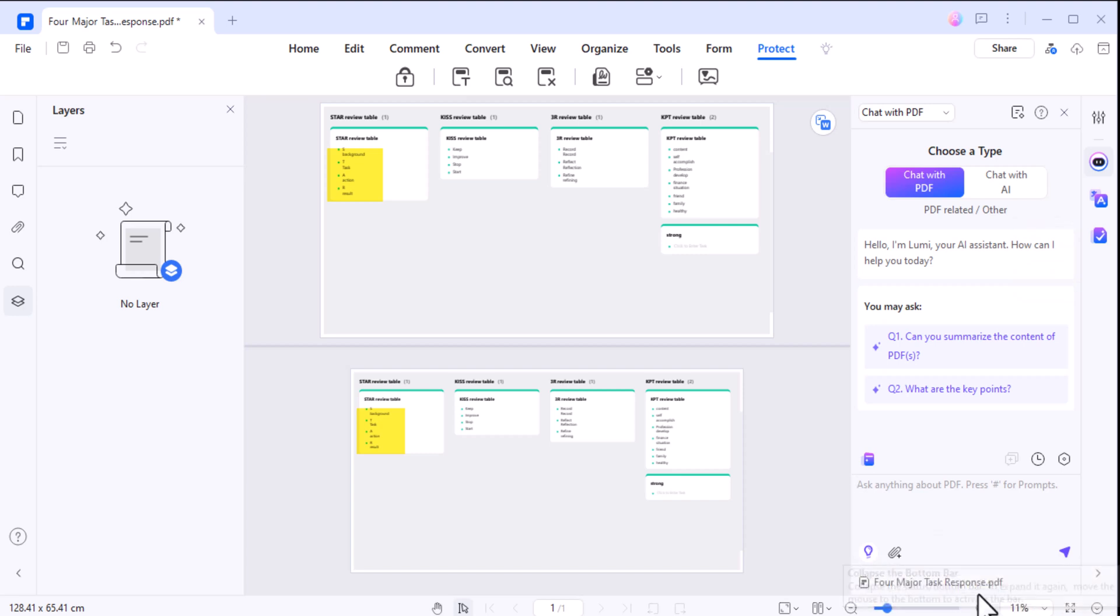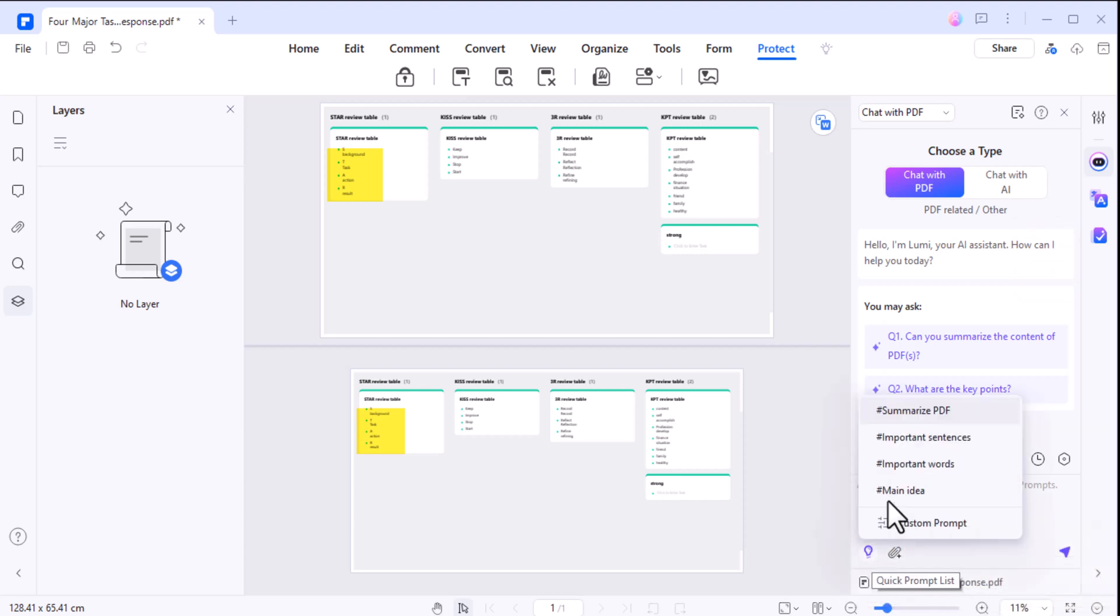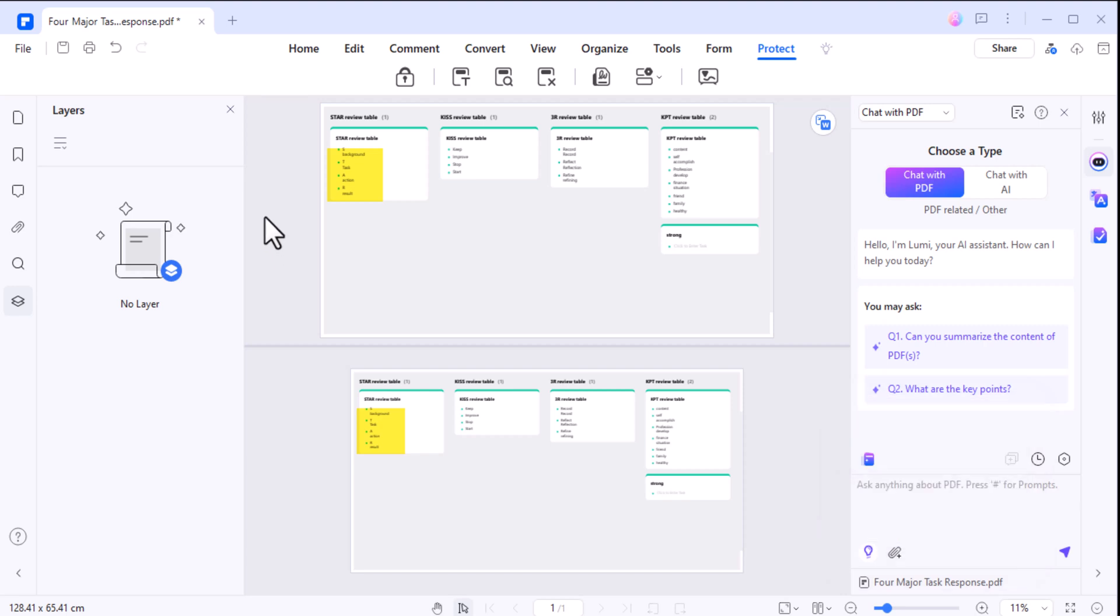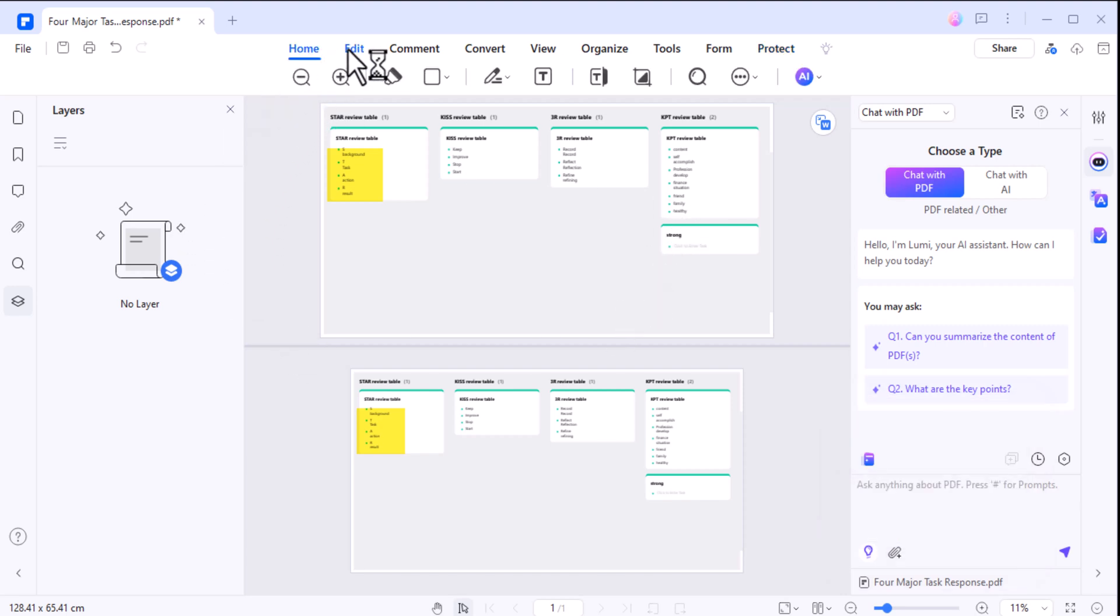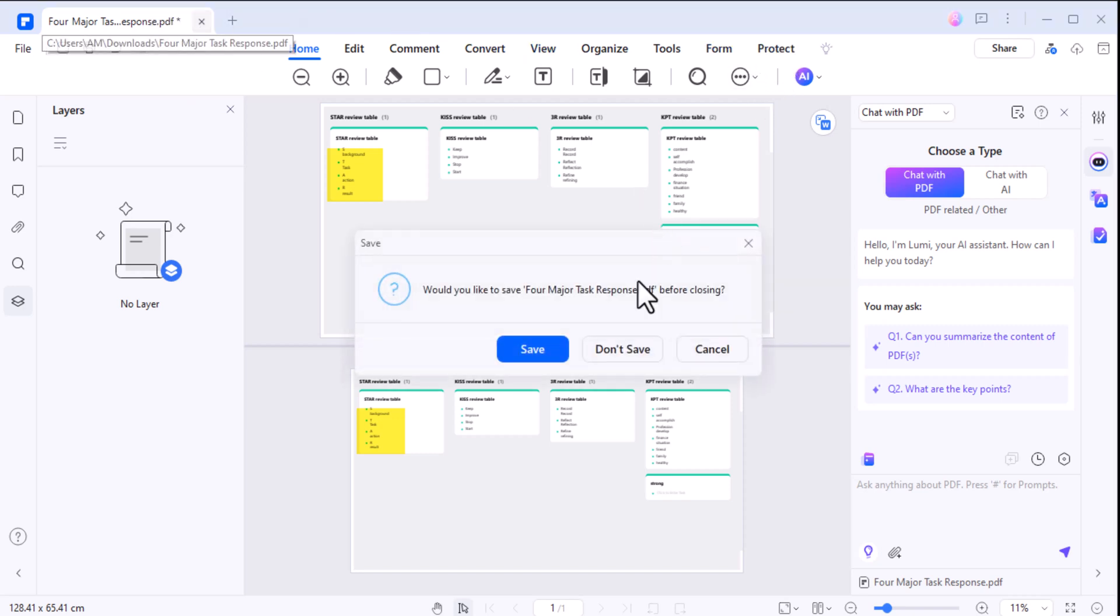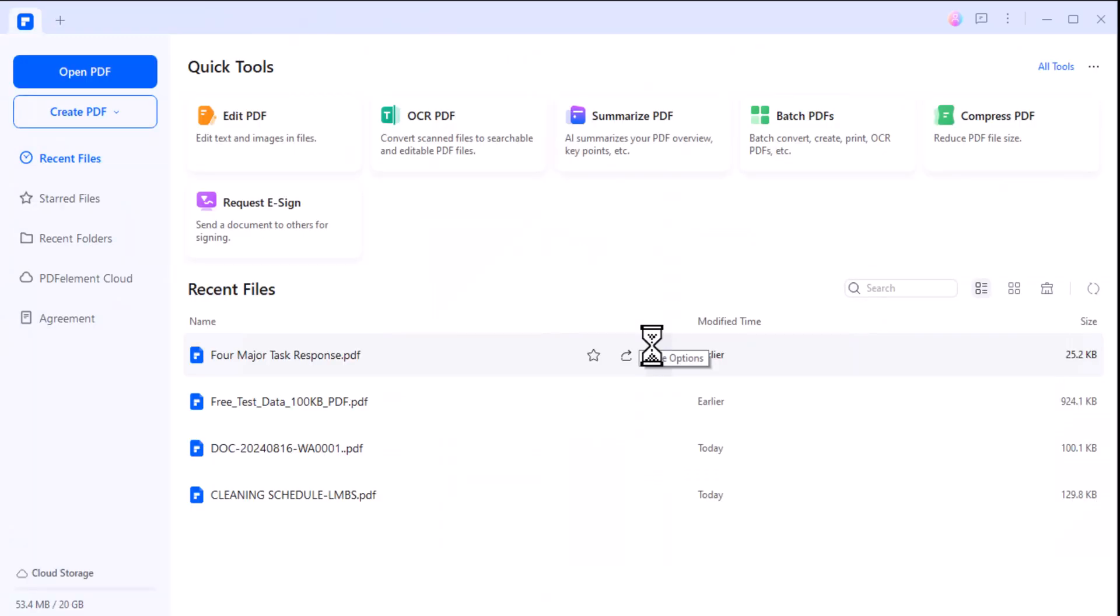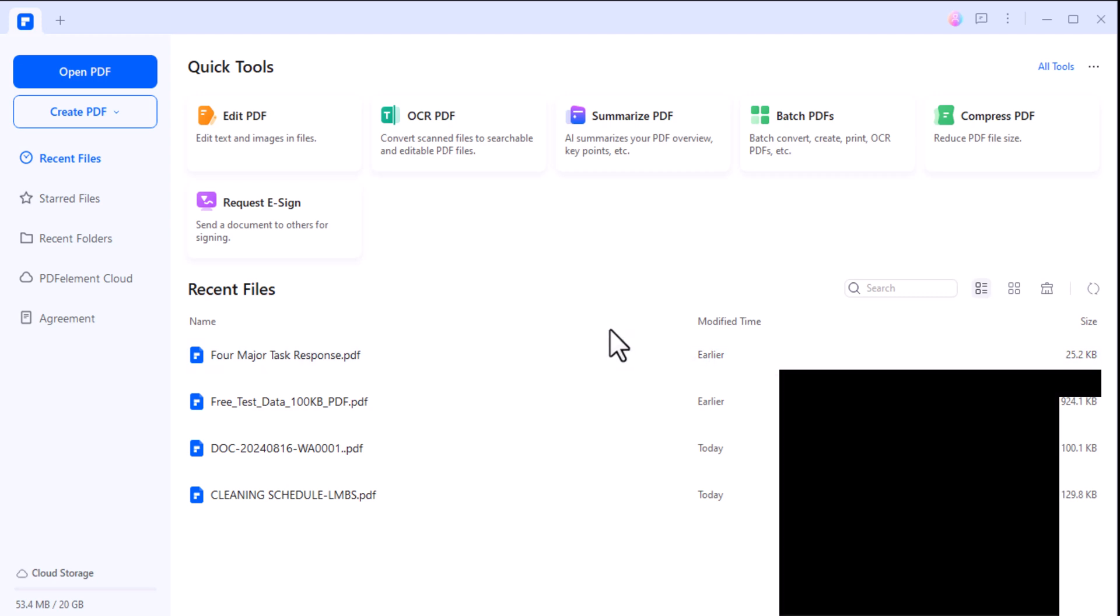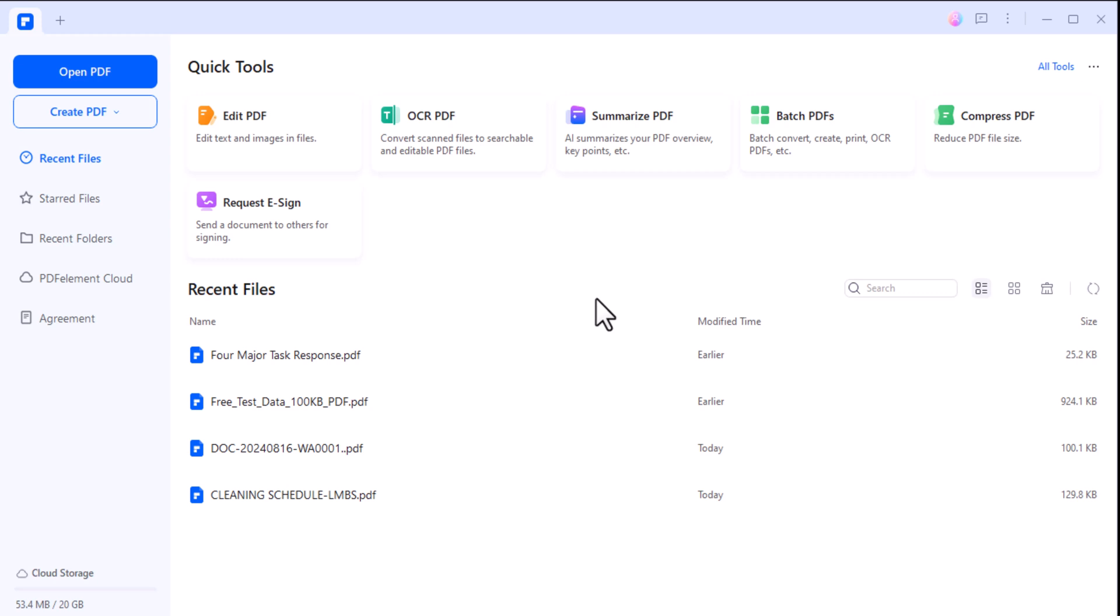So, whether you're a student working on research papers, a business professional managing contracts, or just someone who wants to get organized, Wondershare PDF Element is here to simplify your workflow. With its smart features and customizable options, it's everything you need and more. Ready to take your productivity to the next level? Download Wondershare PDF Element today and start transforming the way you work with PDFs.